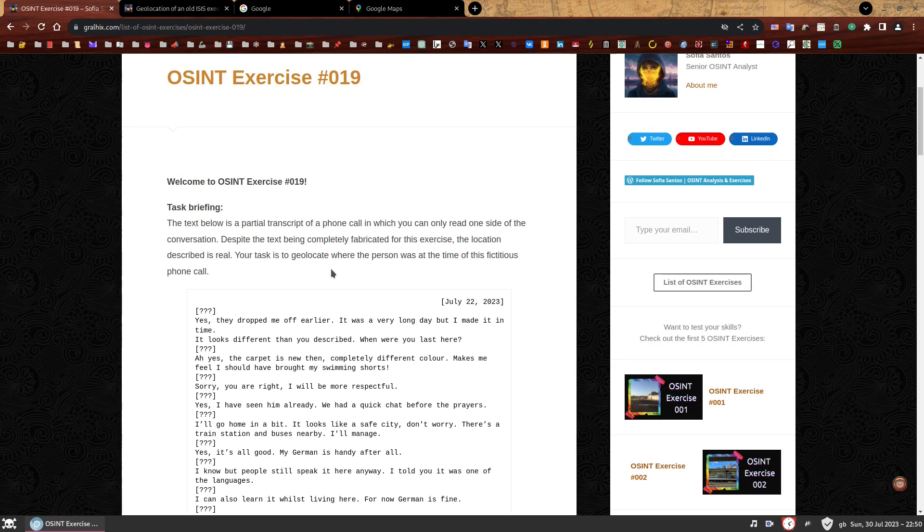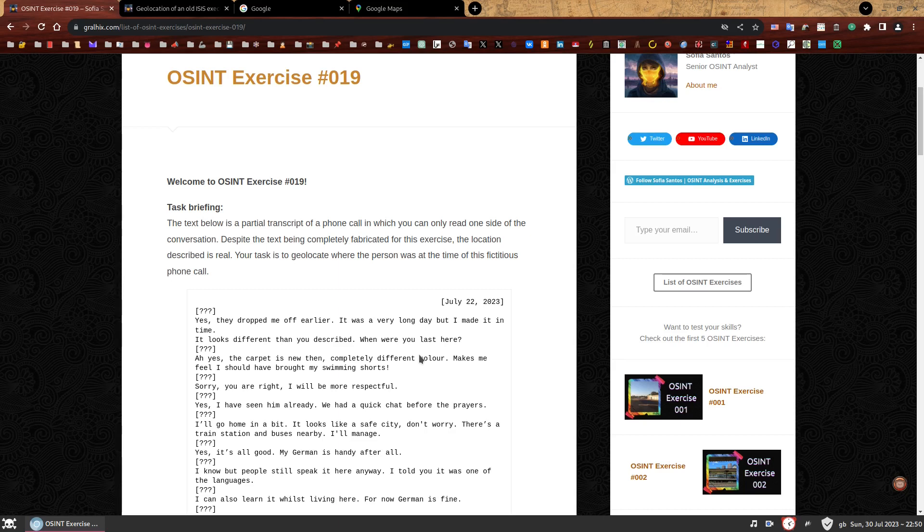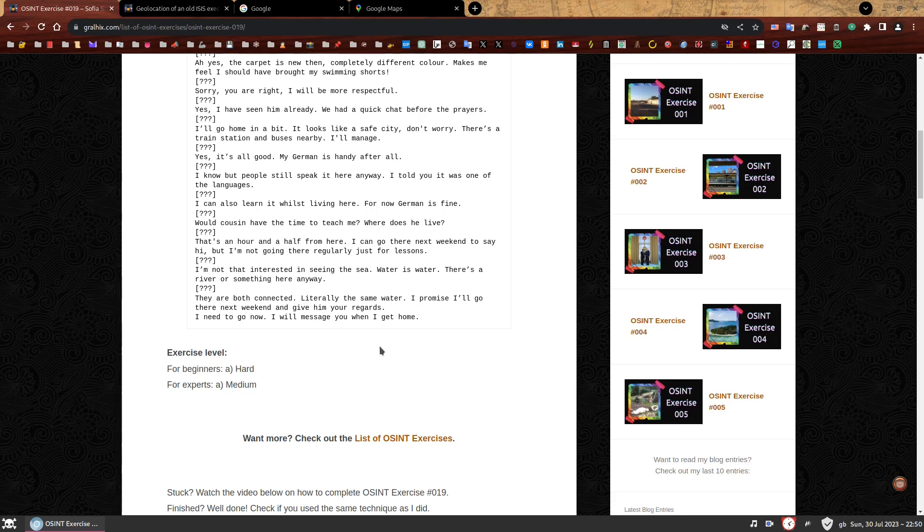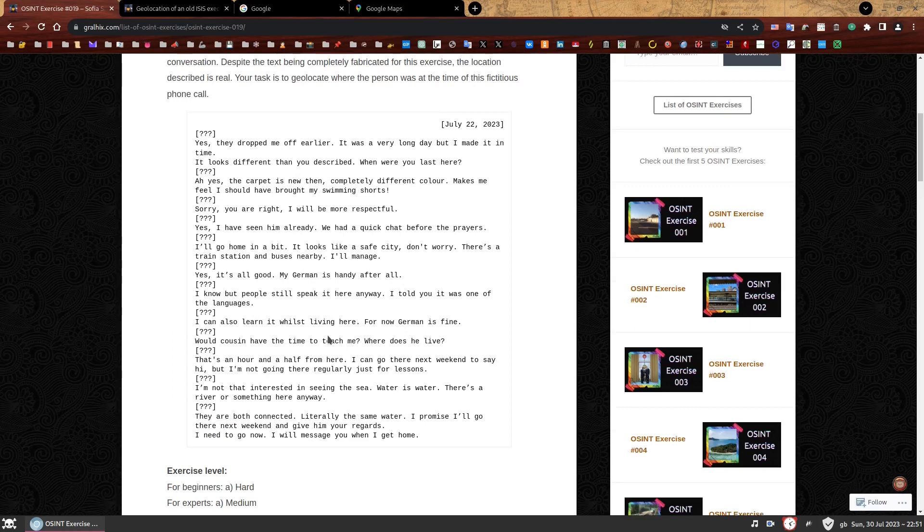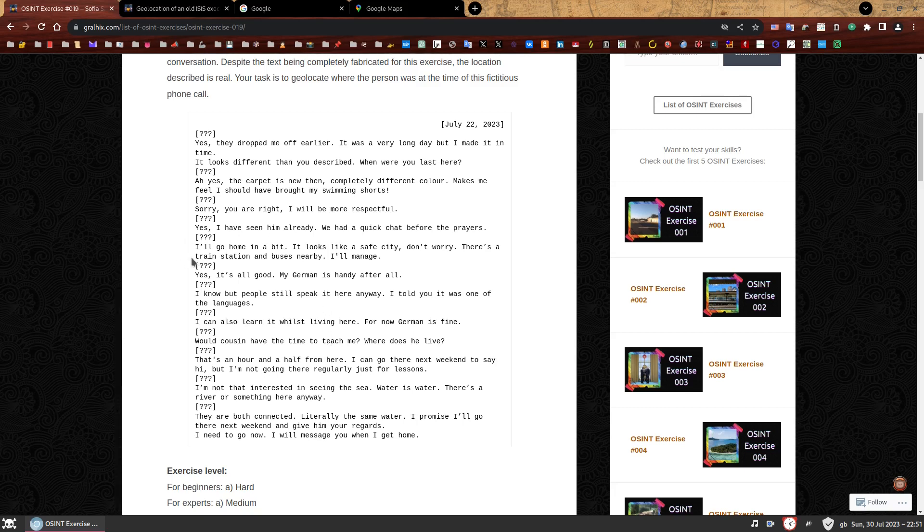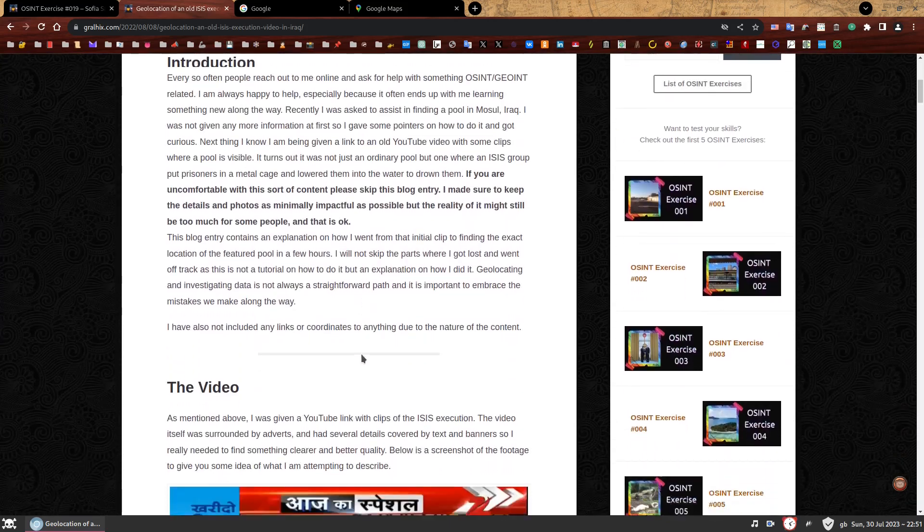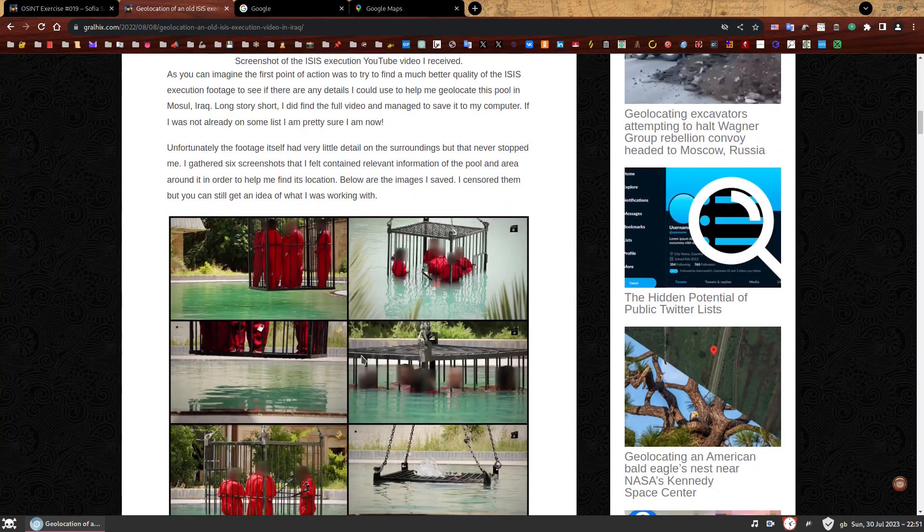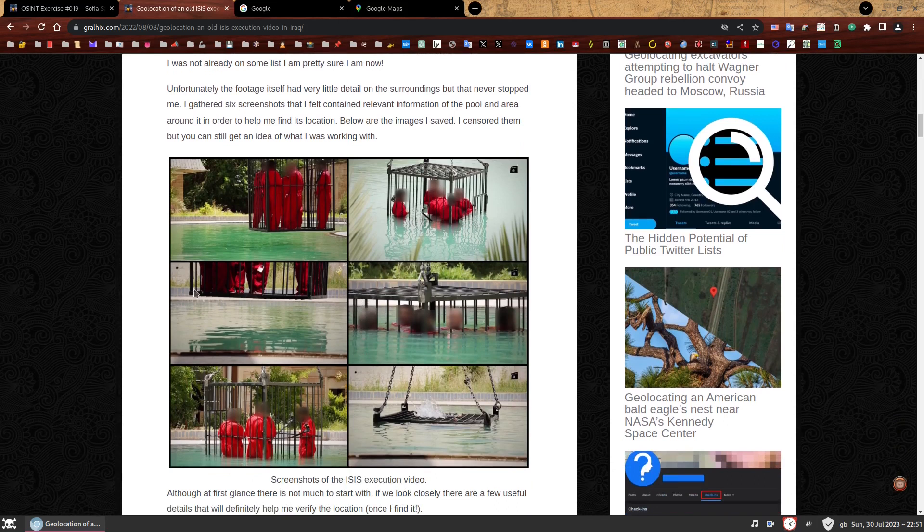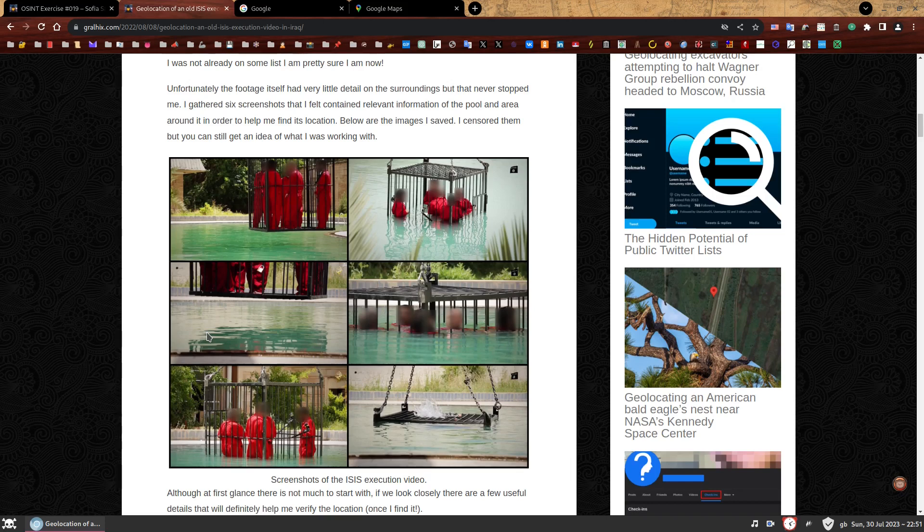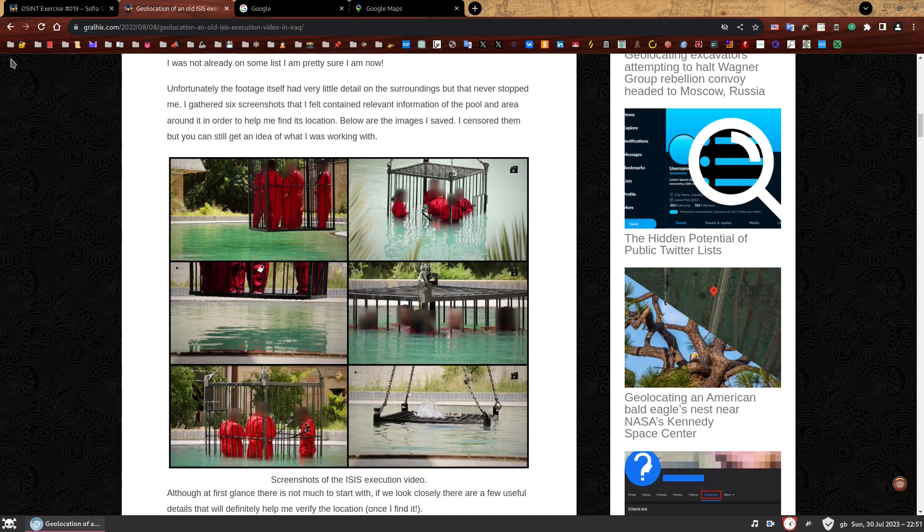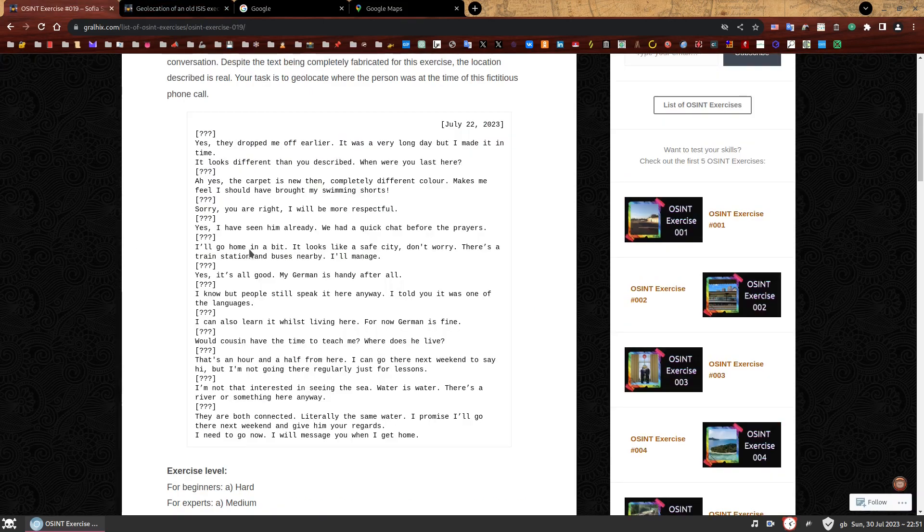Task Briefing. The text below is a partial transcript of a phone call in which you can only read one side of the conversation. Despite the text being completely fabricated for this exercise, the location described is real. Your task is to geolocate where the person was at the time of this fictitious phone call. I have marked this exercise level as hard for beginners and medium for experts. It's pure critical thinking. There's nothing else to help you. You just have to use your brain because it's 100% possible to find a location based on just a description.